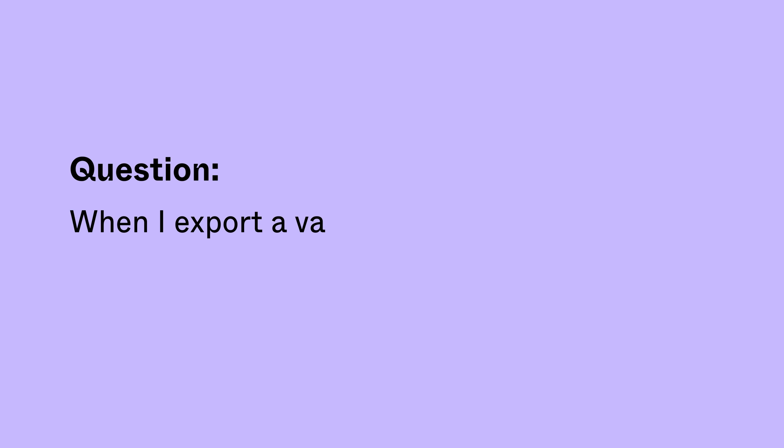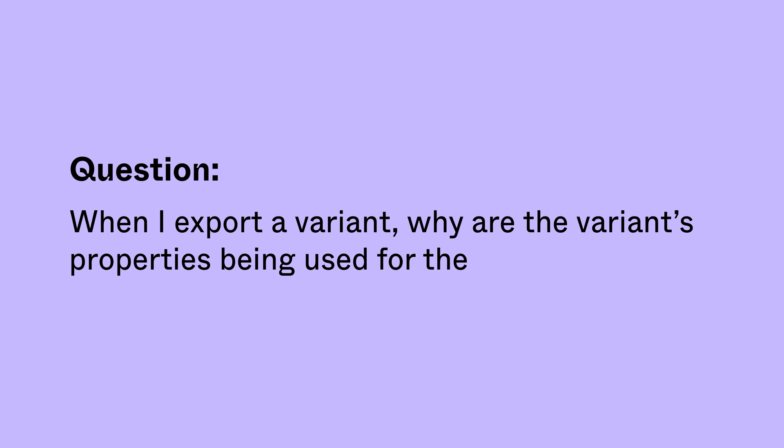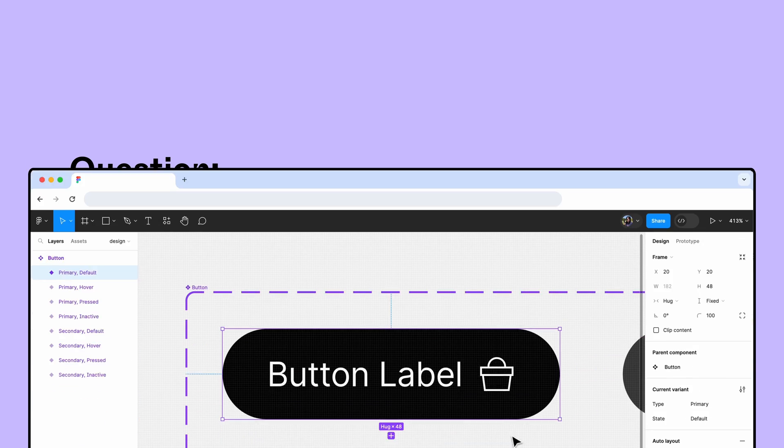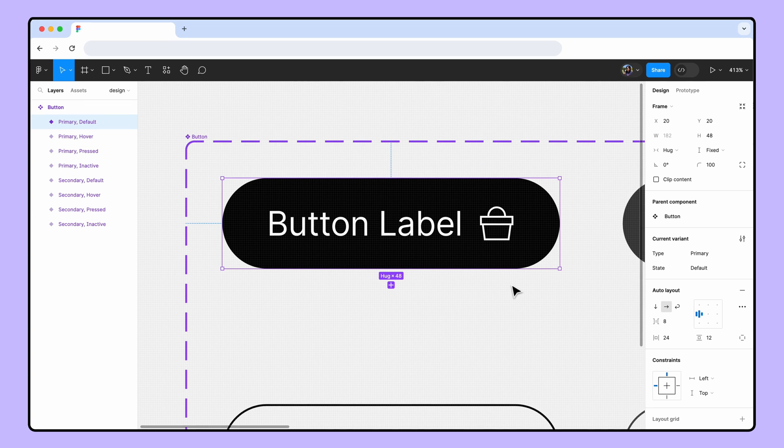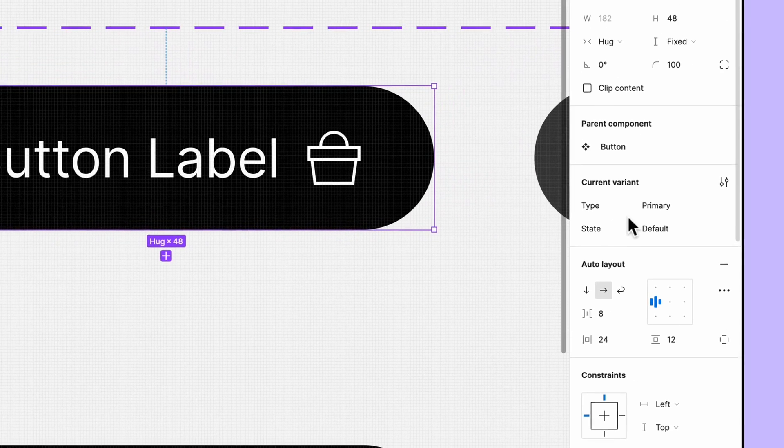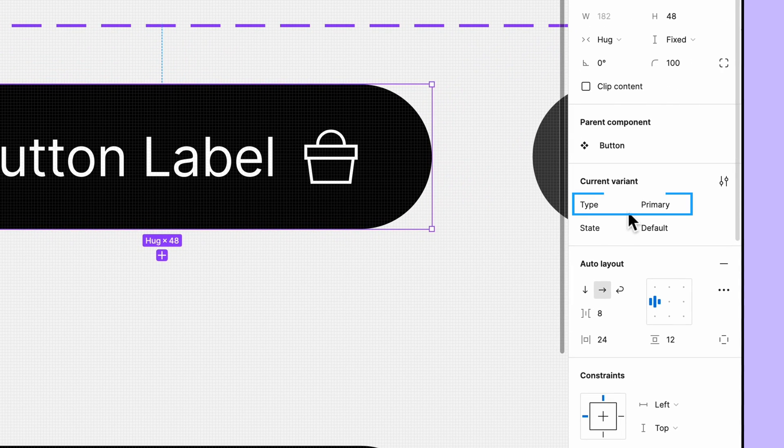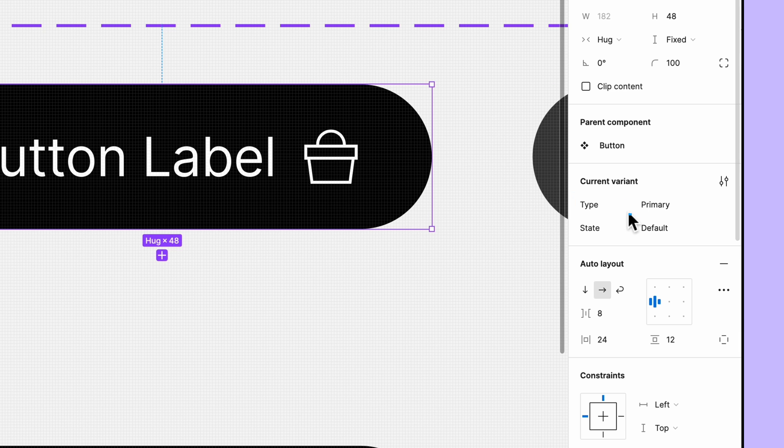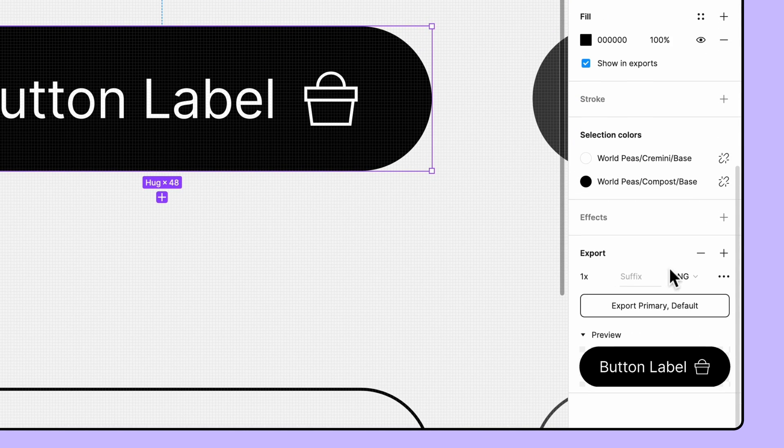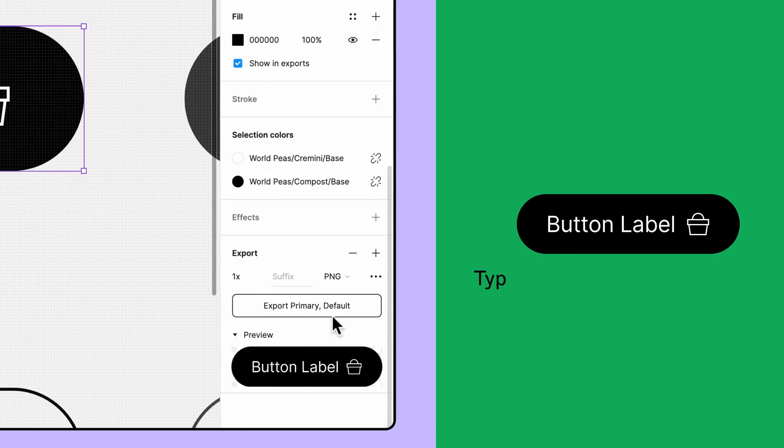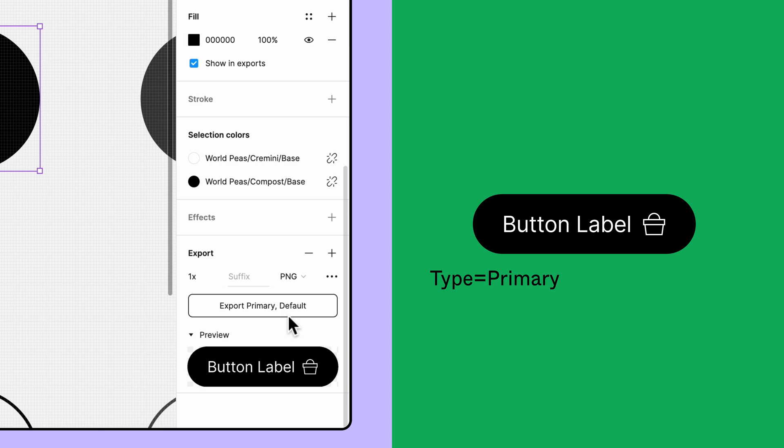When I export a variant, why are the variant properties being used for the file name? To help you stay organized when exporting variants, the exported file name will use the variant properties and their values rather than the layer name. For example, if you export a variant with a type property of primary and a state property of default, your exported file will be named type="primary", state="default". To avoid this, consider exporting an instance of the variant instead.